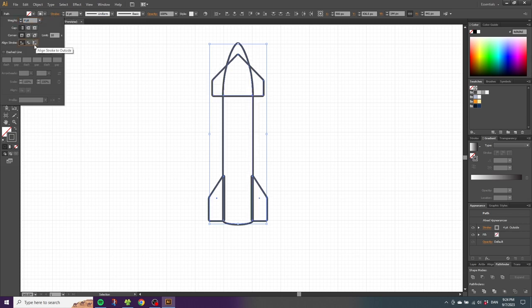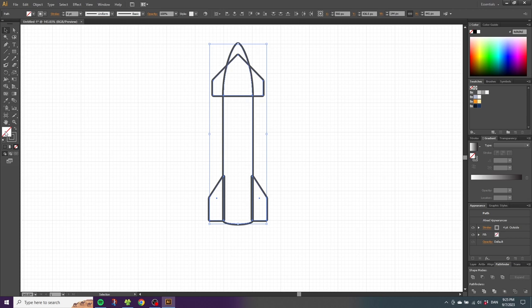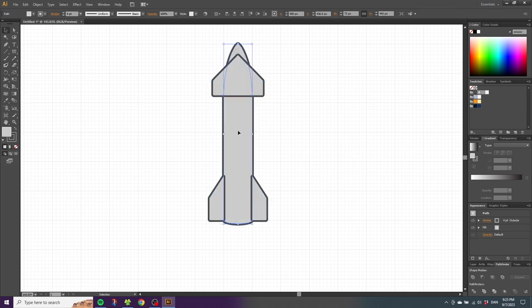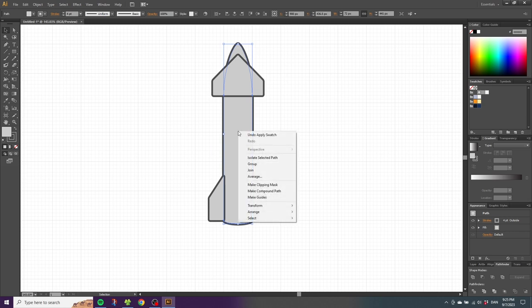Select the fill of the rocket and select a medium light gray for the rocket. Then select the base of the rocket, right-click the base, go to Arrange and click Bring to Front.